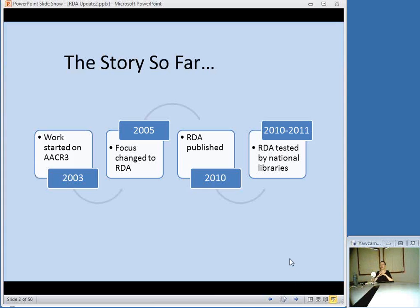So here's the story so far. Work on revising the Anglo-American Cataloging Rules — it was called AACR3 then — started in 2003. In 2005, it was realized that we needed more than just a revision of the rules; they needed to change in a more meaningful way. So in 2005, the focus changed to the new name of the rules, RDA, Resource Description and Access. The Joint Steering Committee for AACR3 was also changed to the Joint Steering Committee for the Development of RDA. There were some delays in the expected publication date, but it was finally published in 2010 — just over two years ago, I think it was June of 2010.